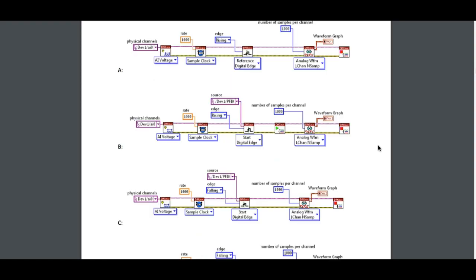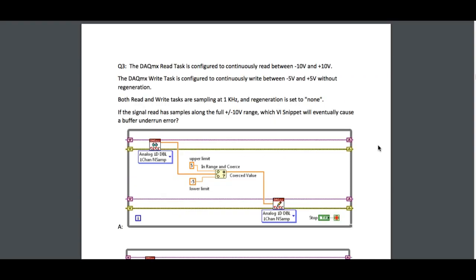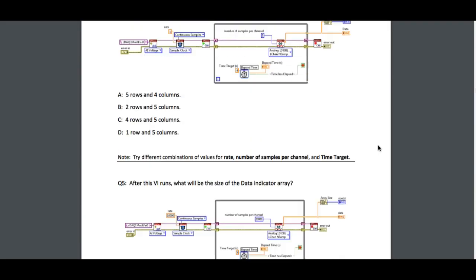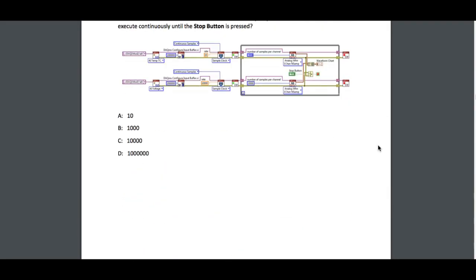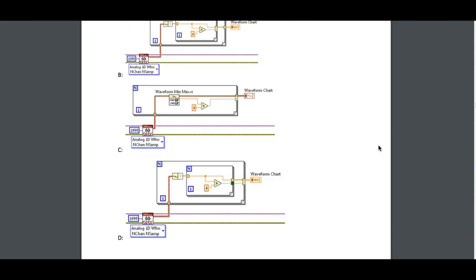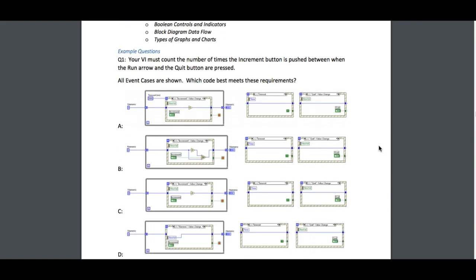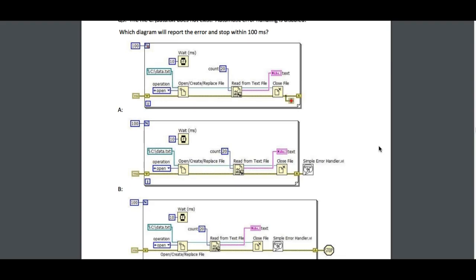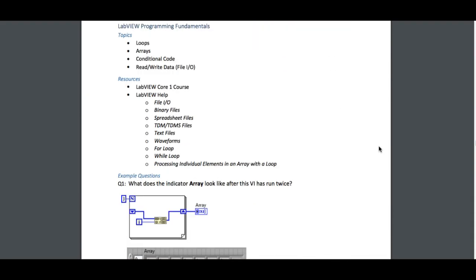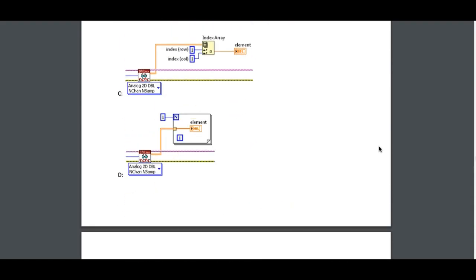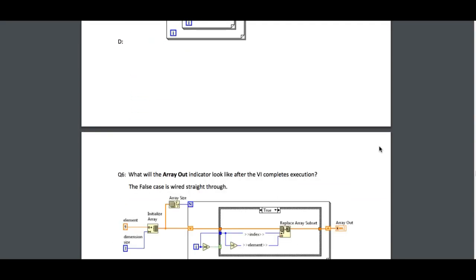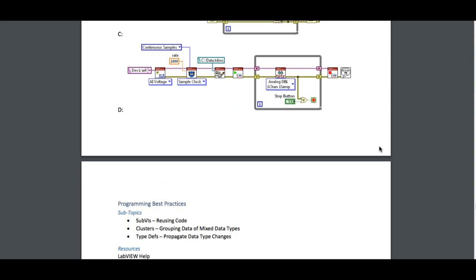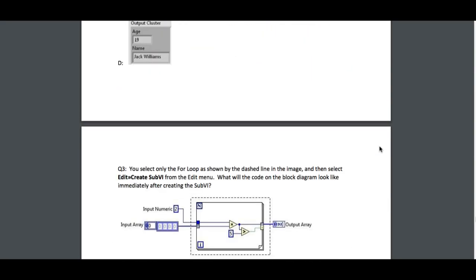They changed things in two different ways. The first is they changed the format of the examination. The exam now does not only contain objective questions but also contains the DAQmx, or data acquisition, aspect. This means you need to know the fundamentals of data acquisition systems as well as LabVIEW Core 1 and Core 2.